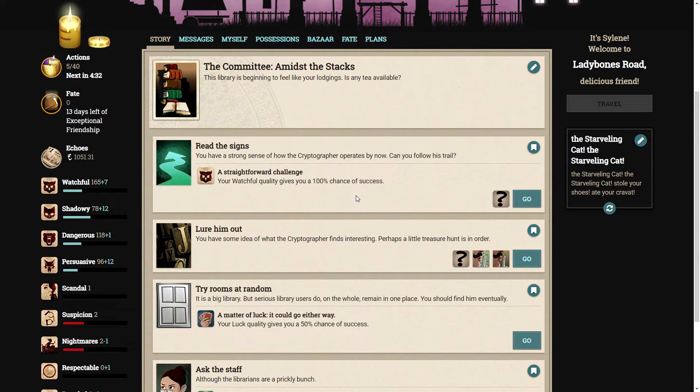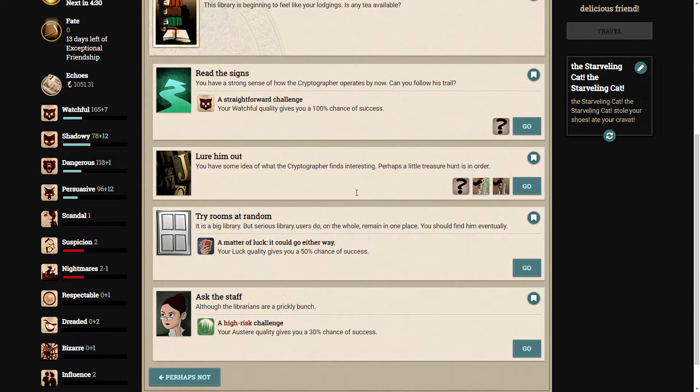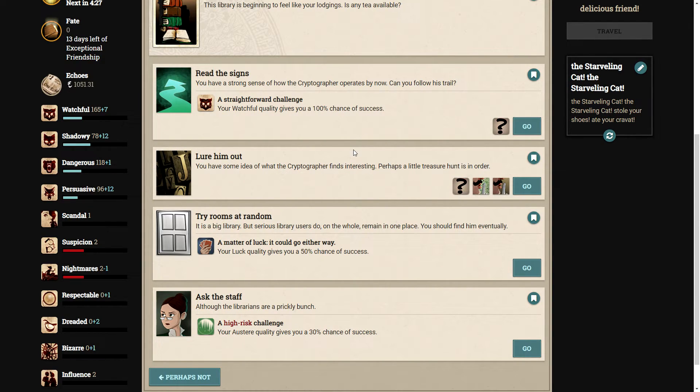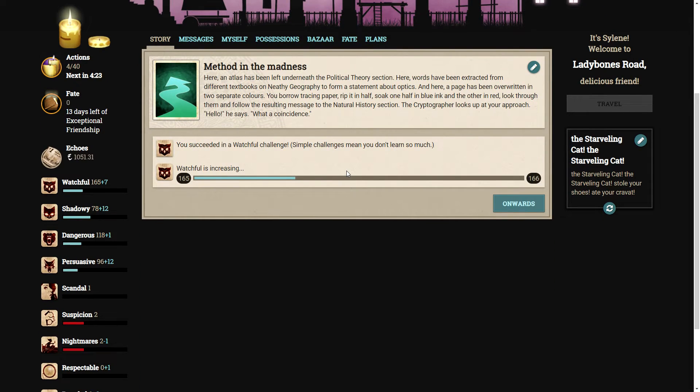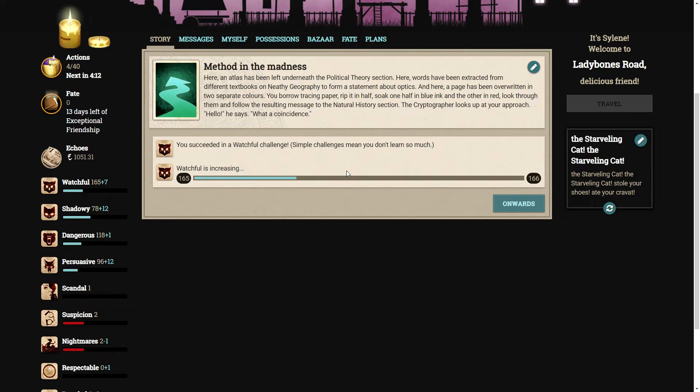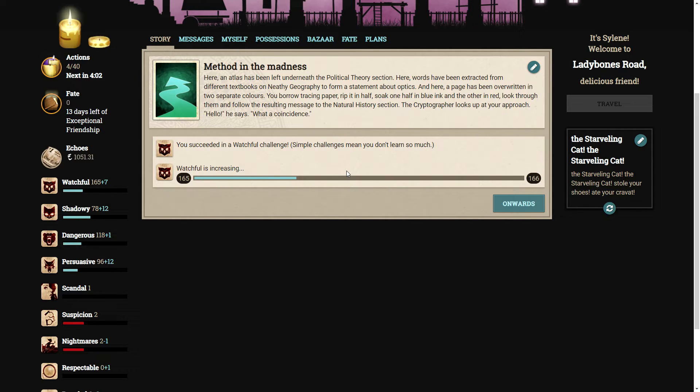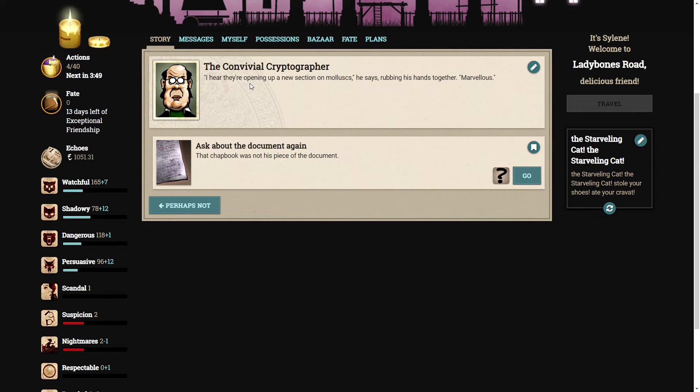We have to find him again. We can read the signs. Here, an atlas that has been left underneath the political theory section. Here, words have been extracted from different textbooks to form a statement about optics. You borrow tracing paper, rip it in half, soak one half in blue ink and the other in red, look through them, and follow the resulting message to the natural history section. The cryptographer looks up at your approach. Hello, he says. What a coincidence.